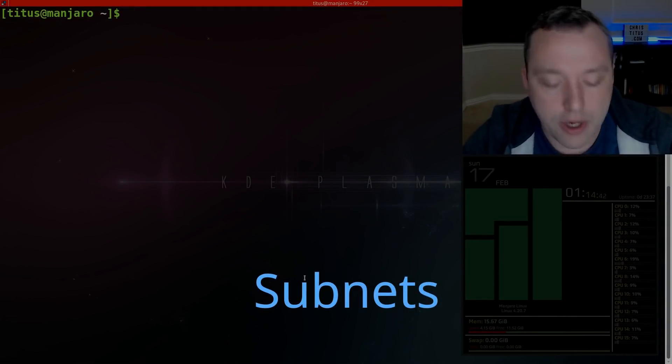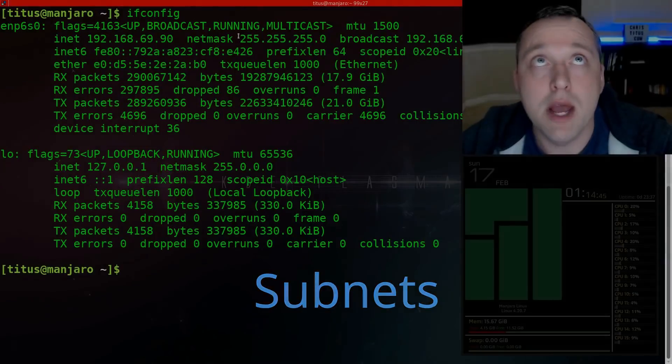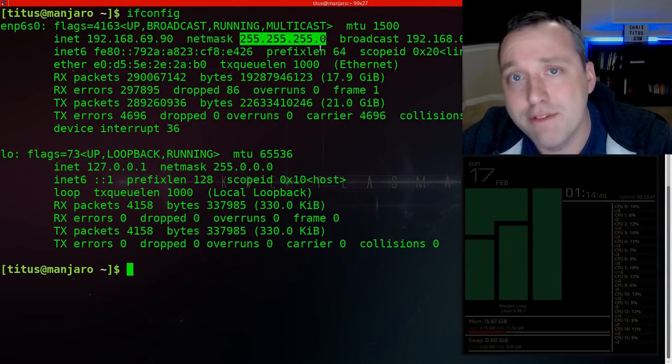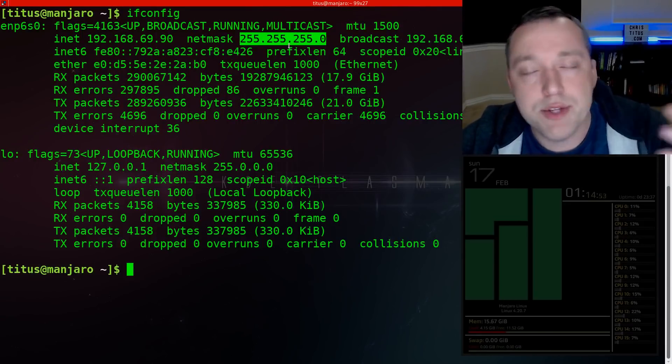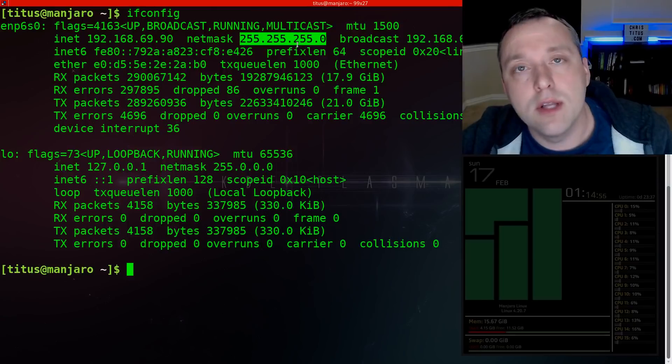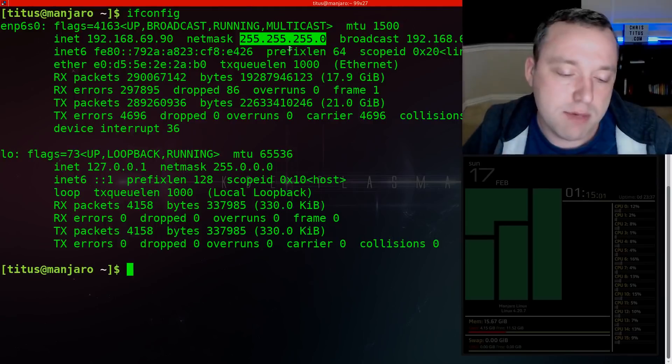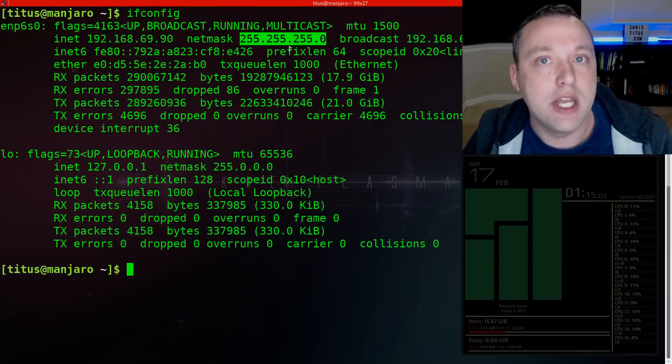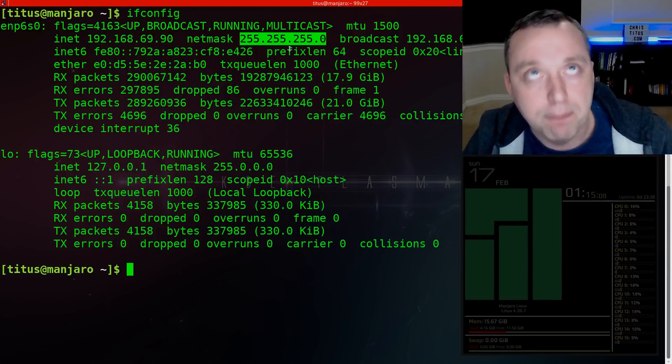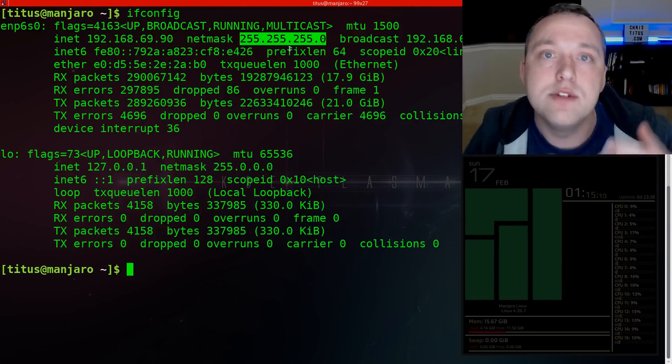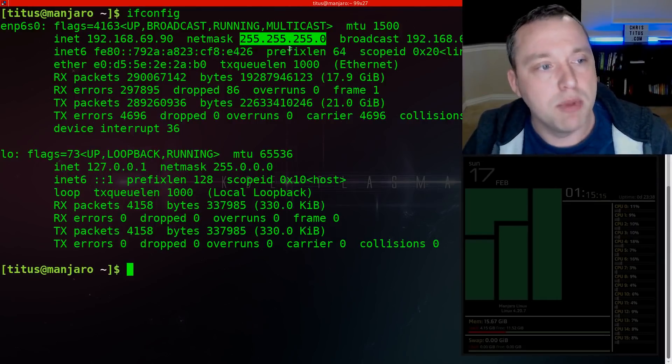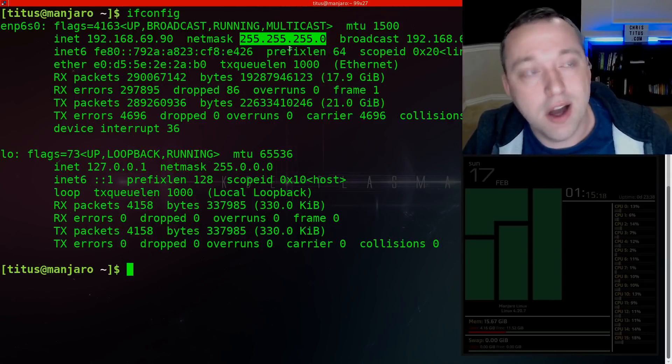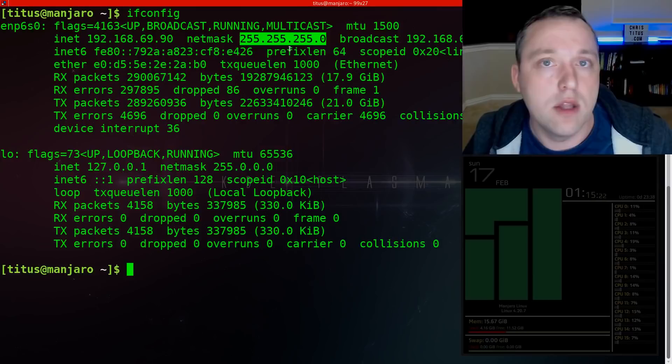So as far as subnets goes, let's go ahead and pull our ifconfig command. From here, we can see that our netmask is this 255.255.255.0. This is our subnet. Netmask and subnet are the same thing. This allows 254 computers on your local network. That subnet is basically allowing anything on it to talk to each other without going through a gateway.